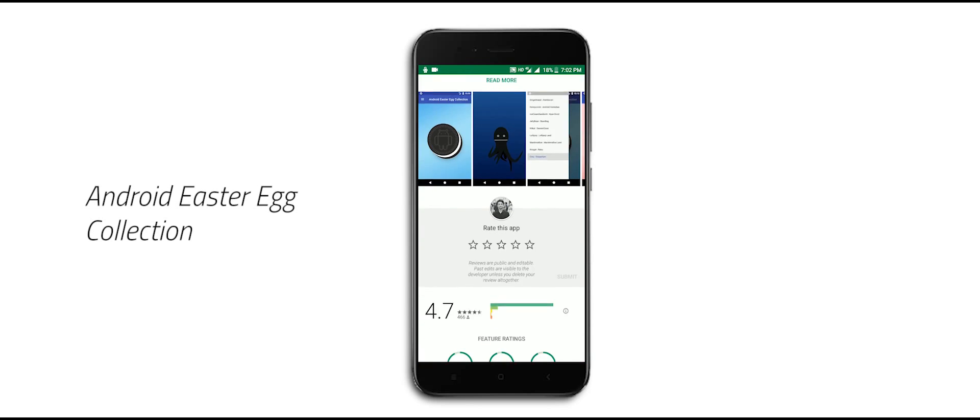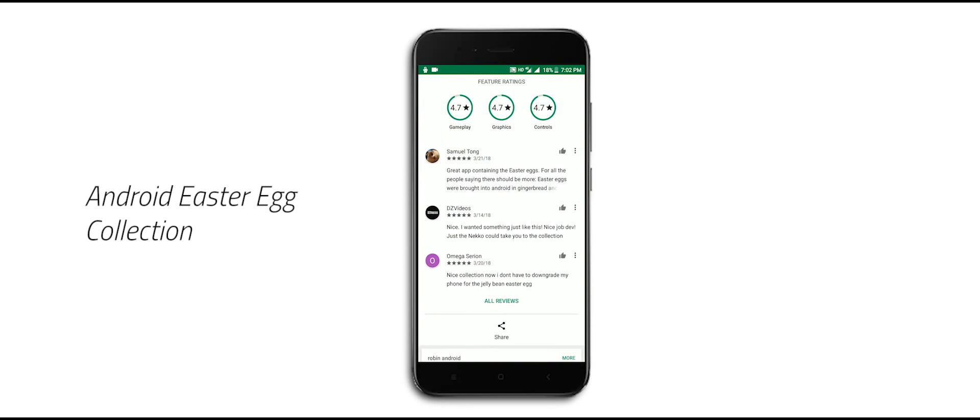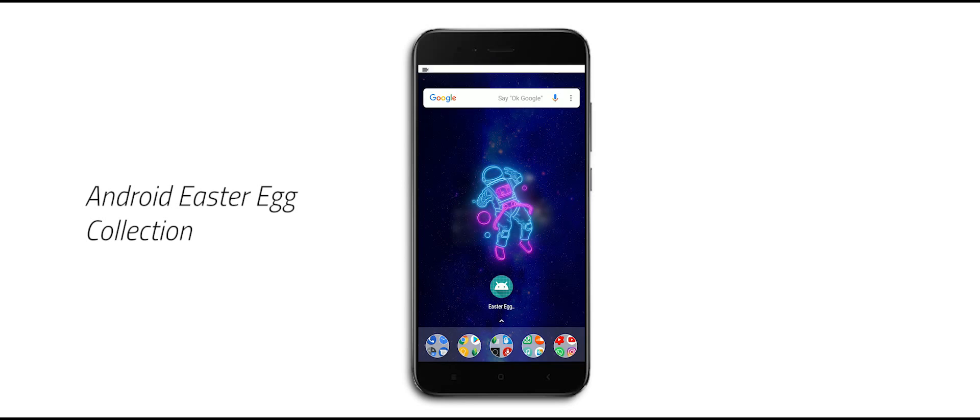You probably know what this app is for from the title. Using this app, you can see or explore all Android version Easter eggs. If you don't know what I'm talking about, go to system settings, at the bottom find and tap on about phone.